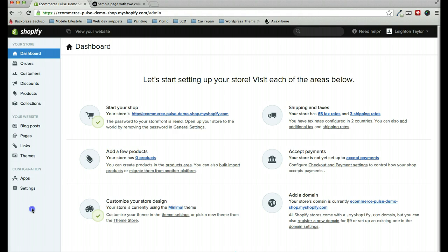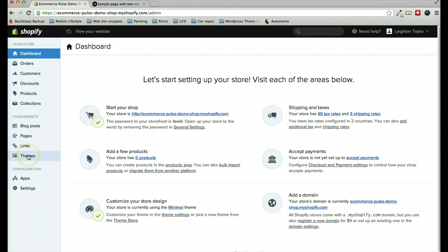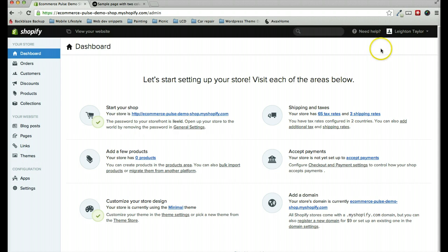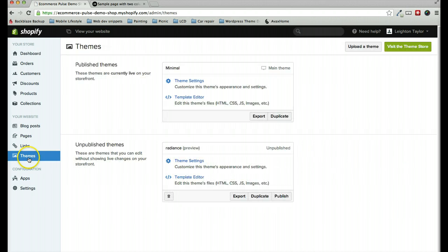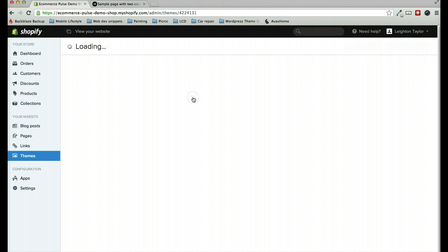To find the CSS that we need to edit, we need to go to the sidebar here, Themes. If you're using Classic Shopify, you'll find the Themes button up in the upper right corner. You'll click on Themes, then we'll go to our Published theme, and we need to click on the Template Editor.